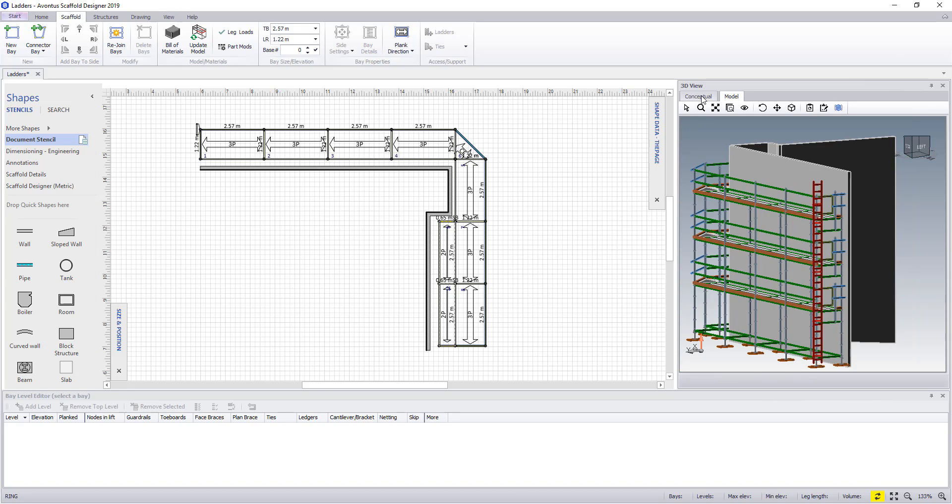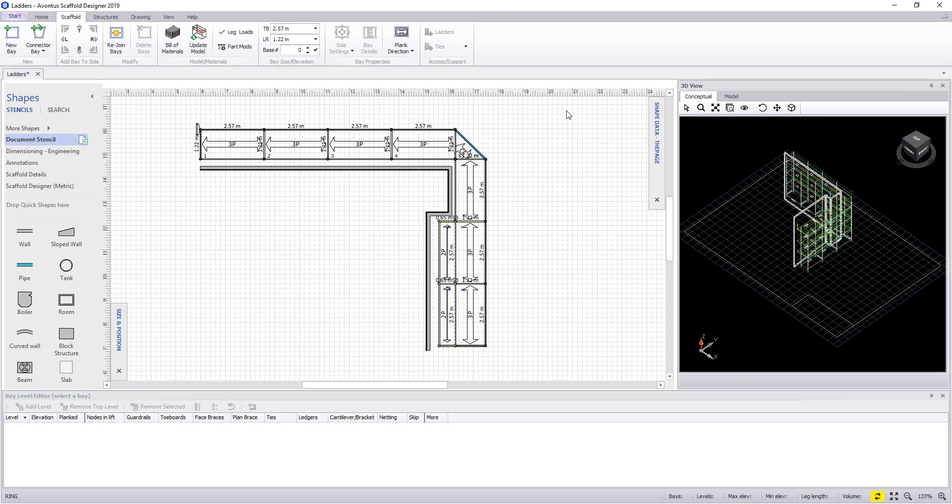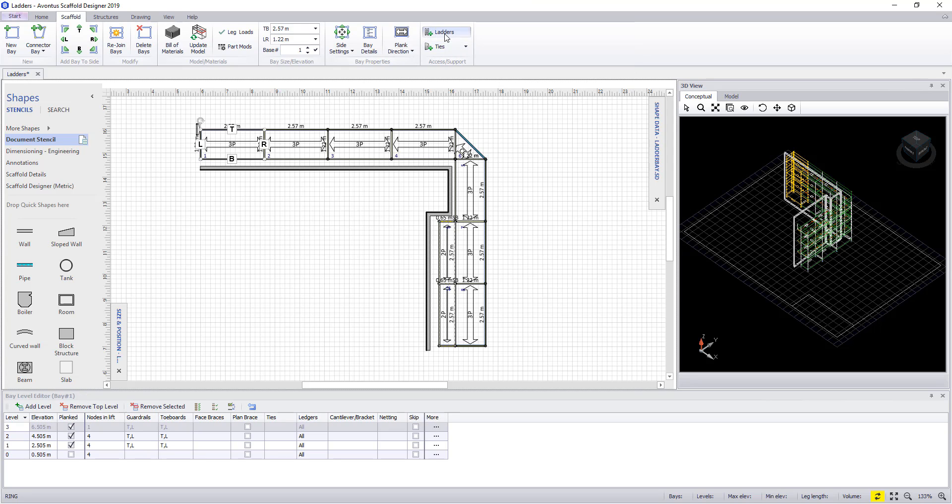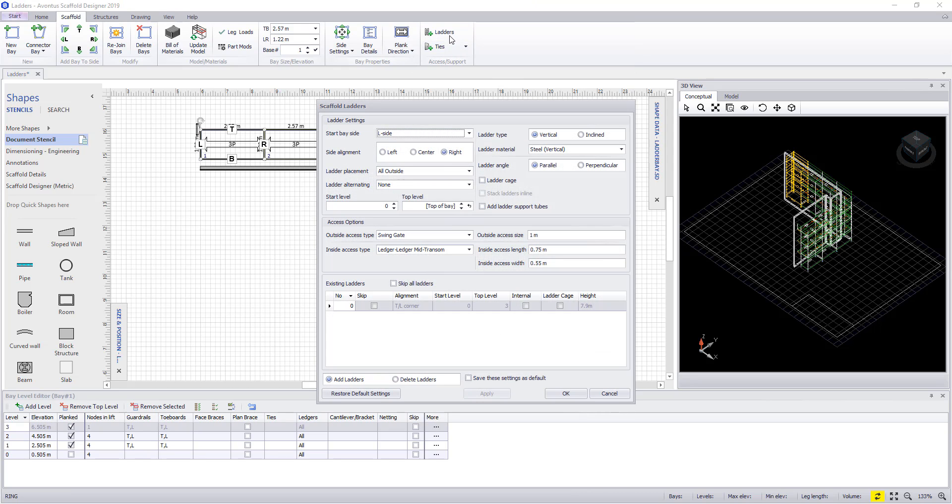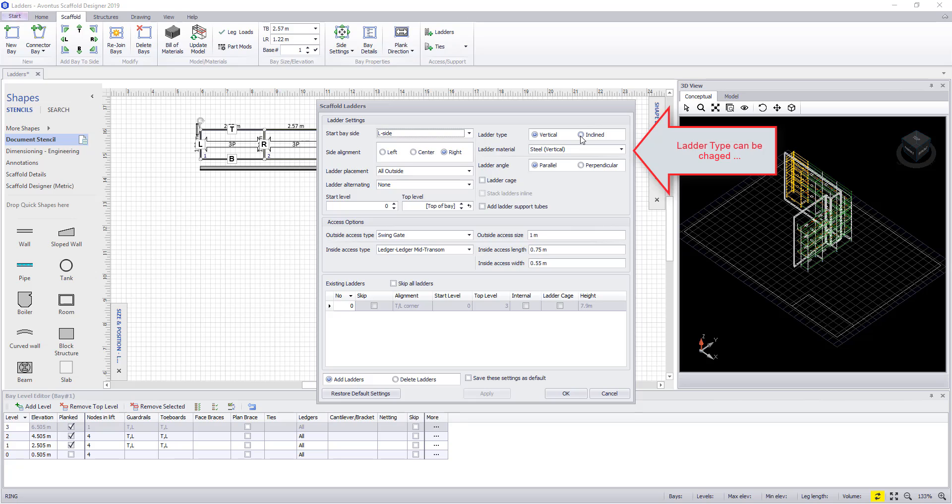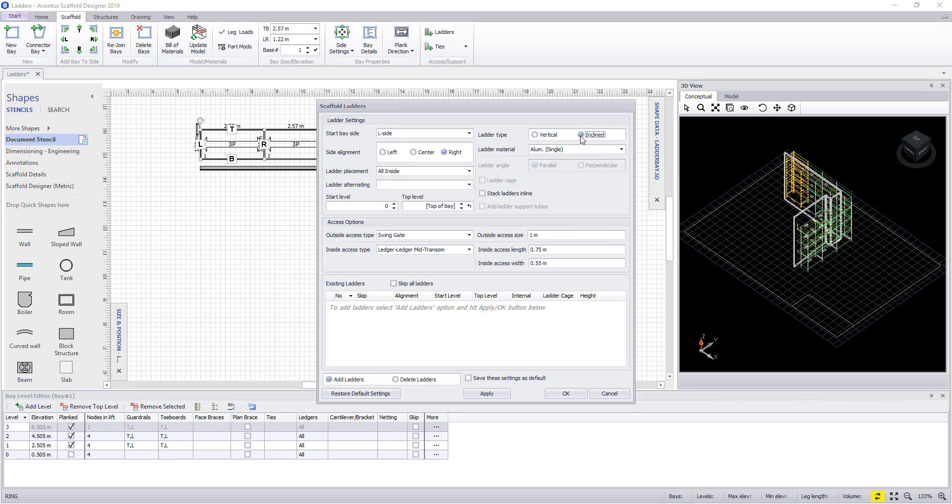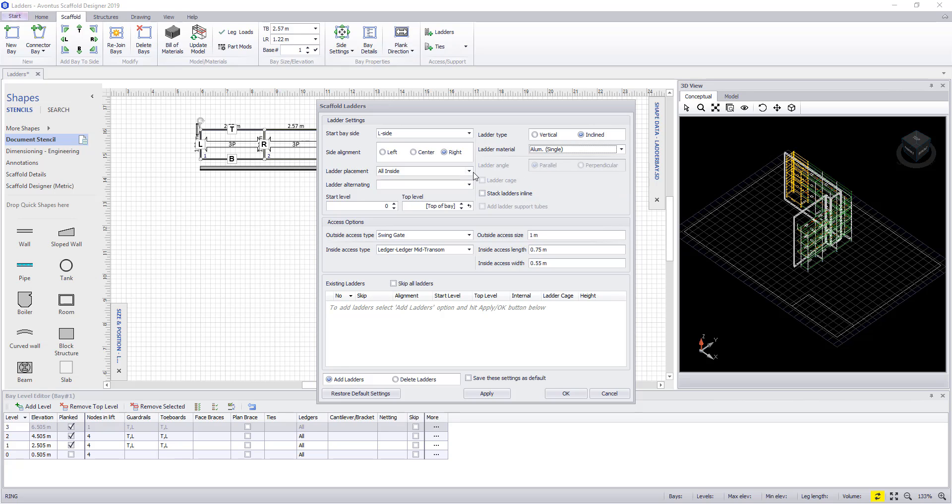To edit the ladder, select the bay and once more select ladders. This time we will convert the ladder to an inclined one, using aluminum as a material, and we shall place them all inside and alternating at every level.